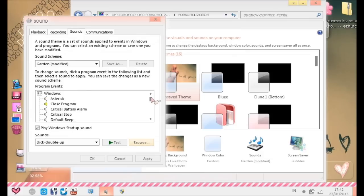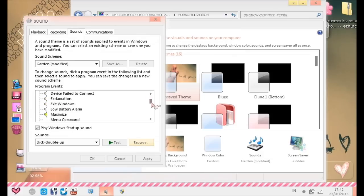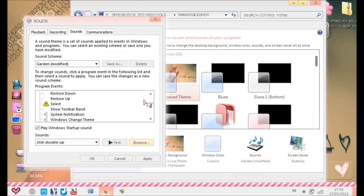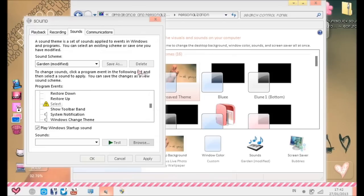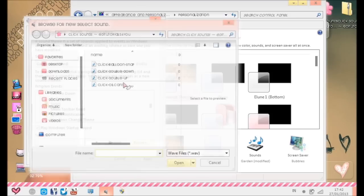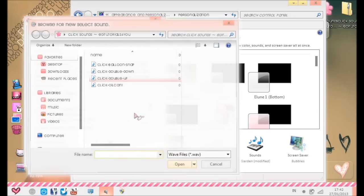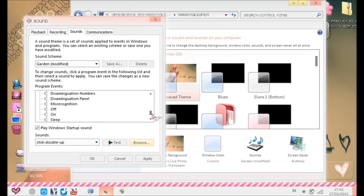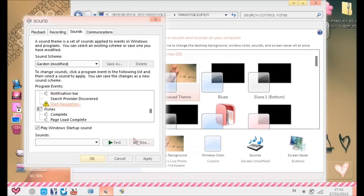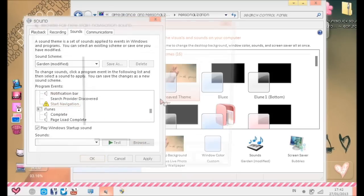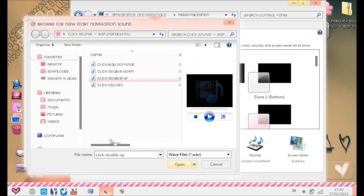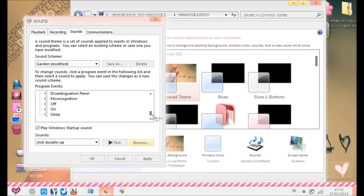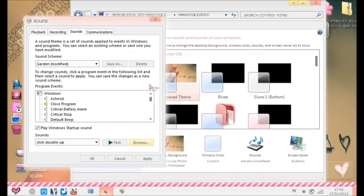Close Program, Maximize, Minimize, Open Program, Select, Start Navigation. Okay, only on those. Don't put click sounds on anywhere else because it might affect everything. So Close Program, Maximize, Minimize, Open Program, Select, and Start Navigation. Press OK or Apply, but I don't want to put in quick sounds anymore because they annoy me.